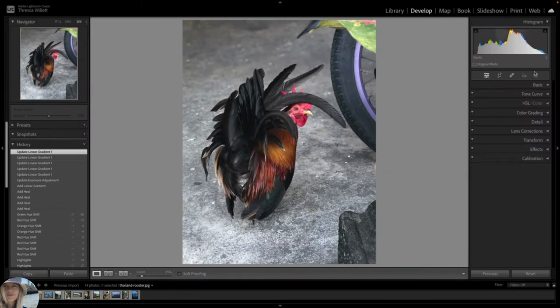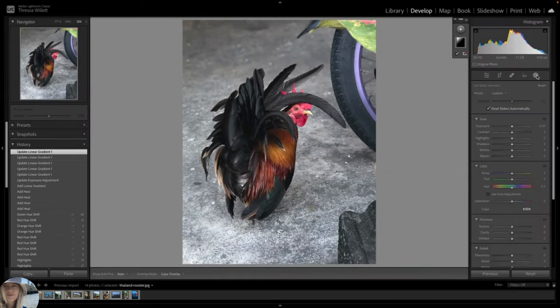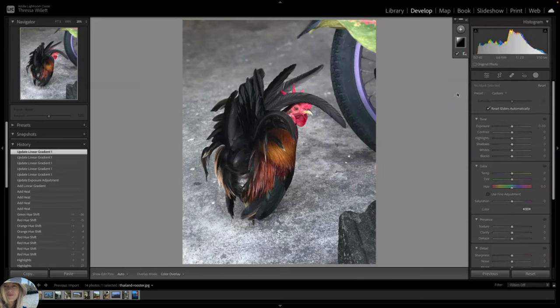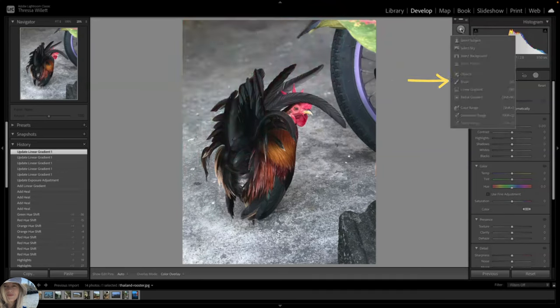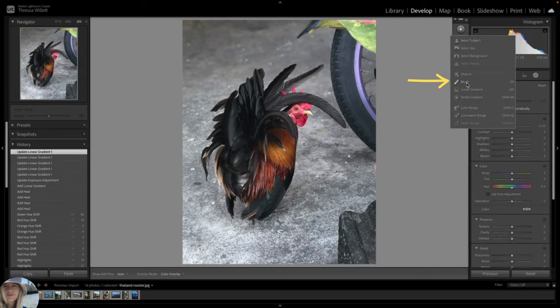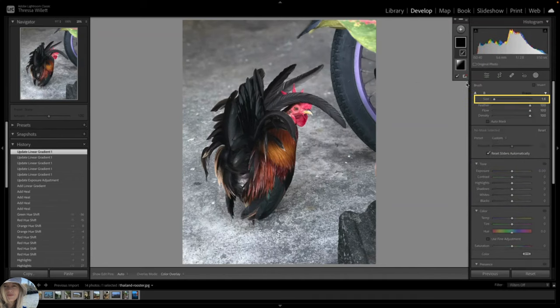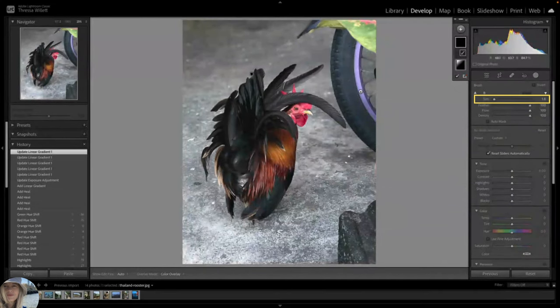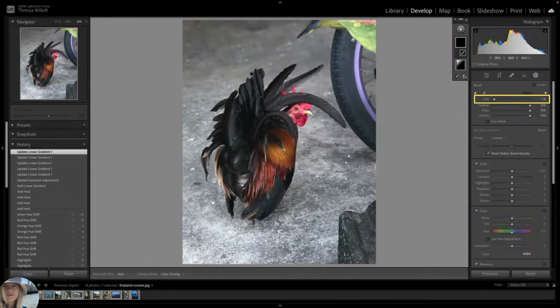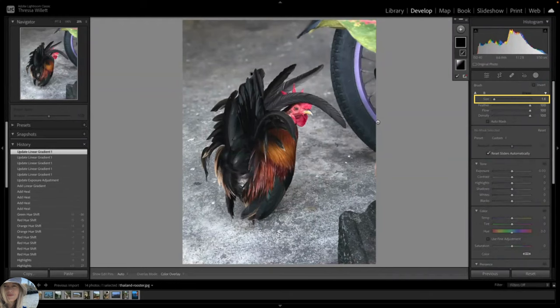Let's create one more mask. Because we already have one mask created, now we can go up here to the plus button to create additional masks. Let's try the brush feature. I am using the brush to select this area on the wheel. Even though I like this purple, I am just worried that it looks out of place and might be distracting.